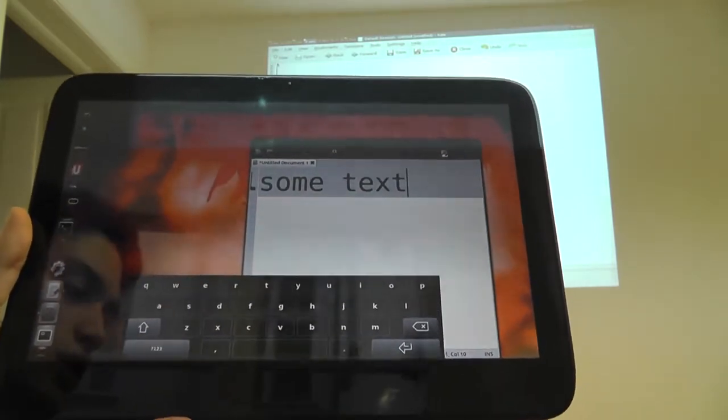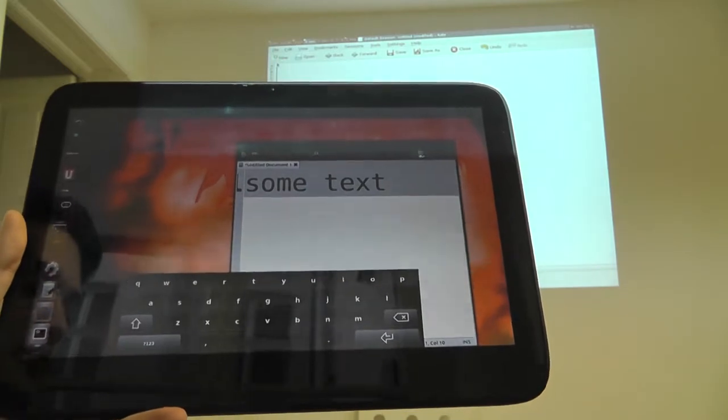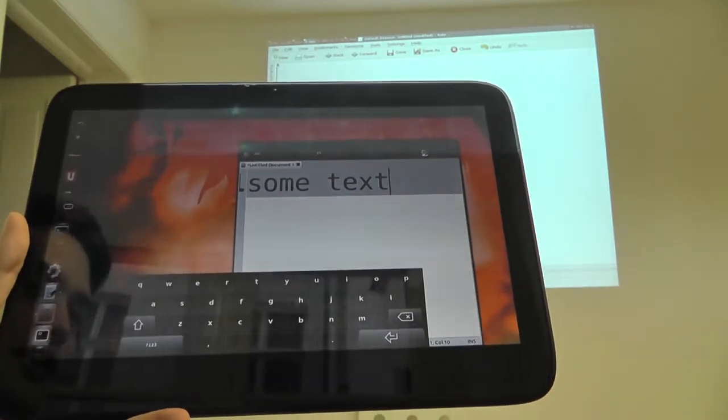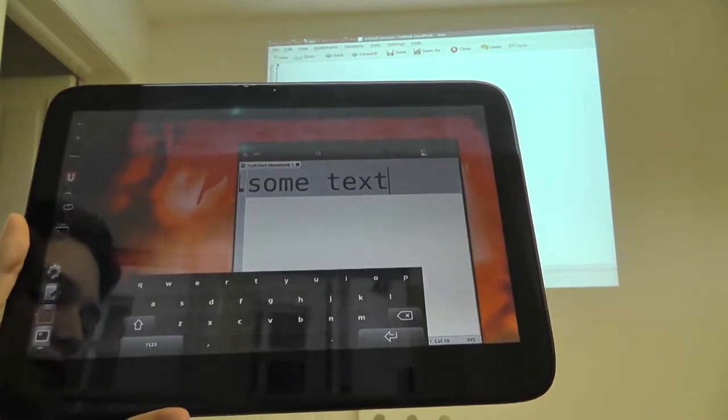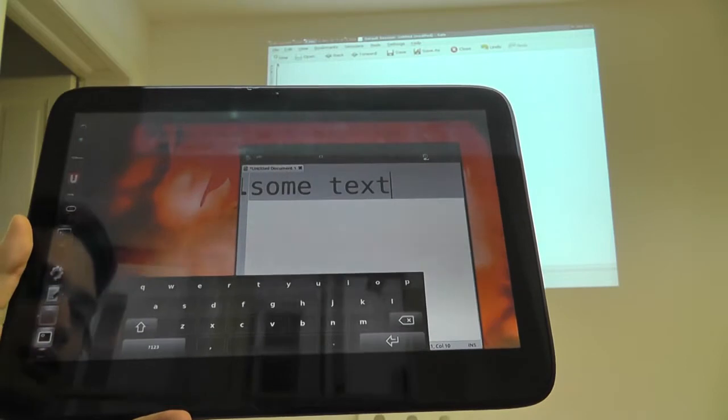But I would also like to use my tablet when I'm sitting in my couch as an input device for my TV. This is now possible using Mollet.